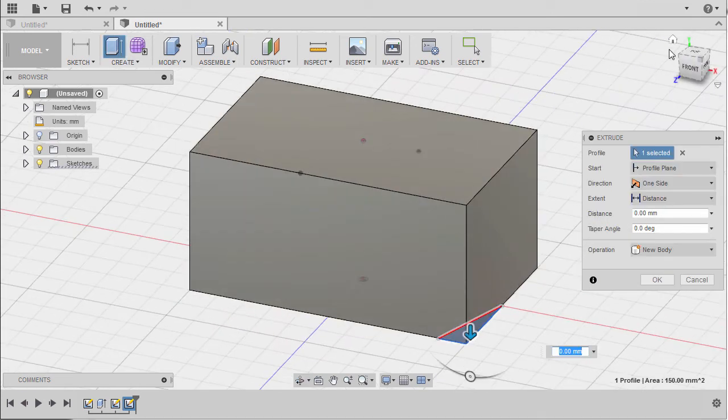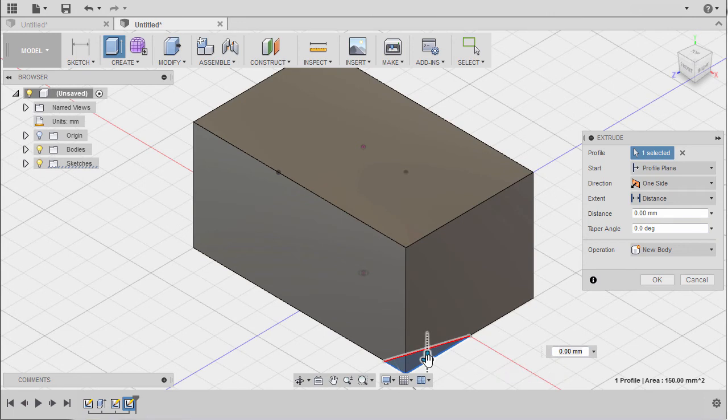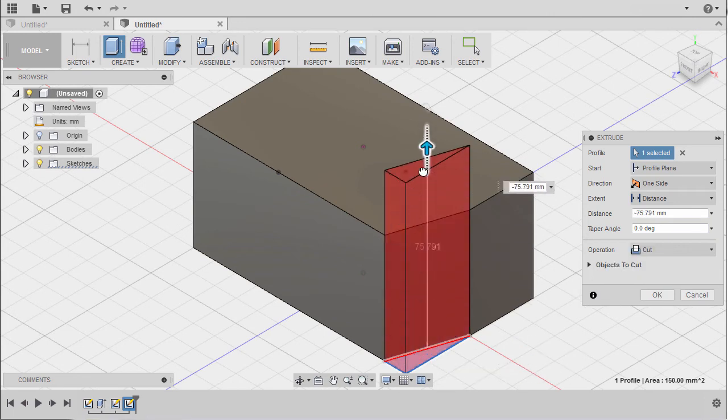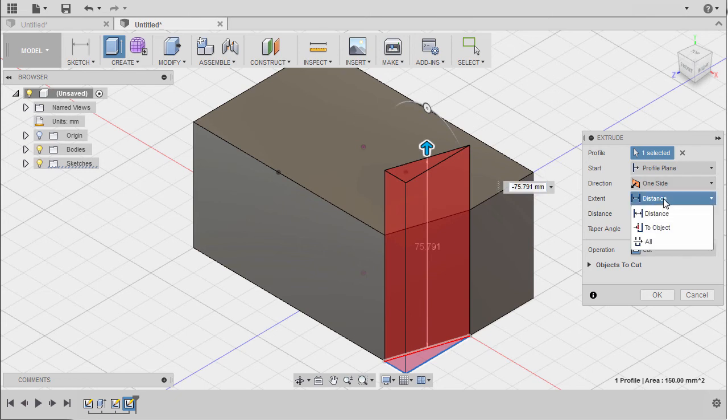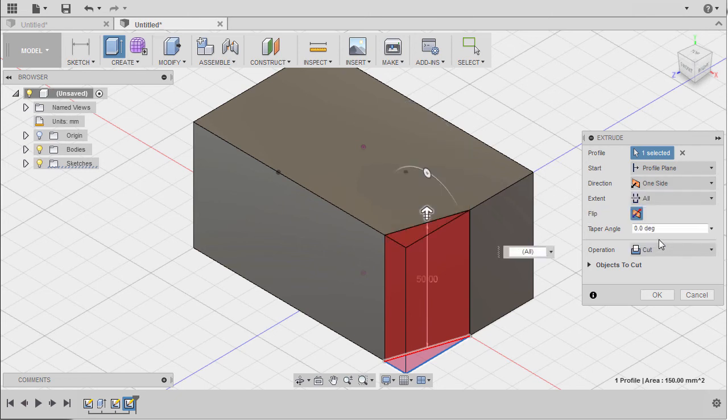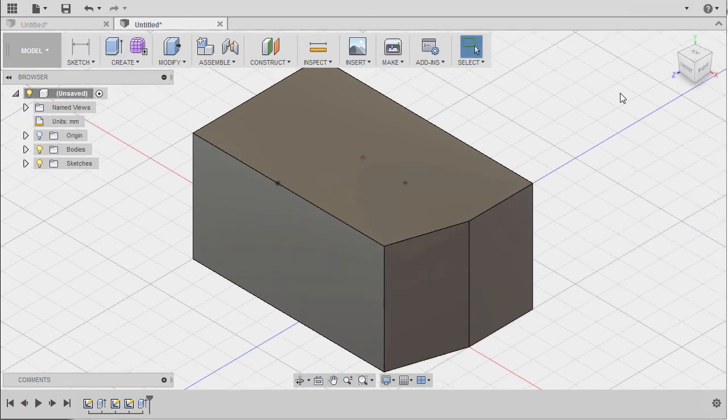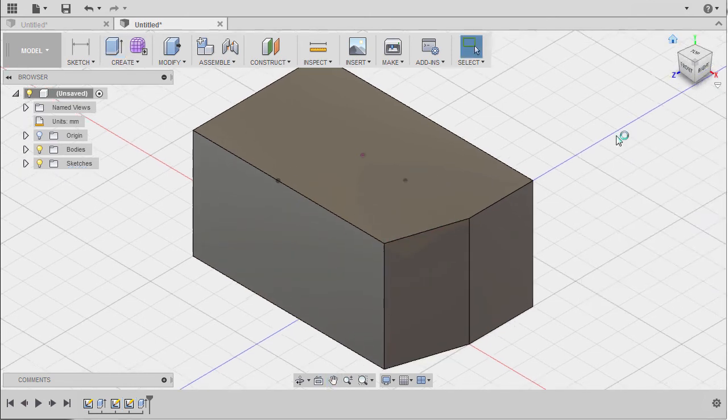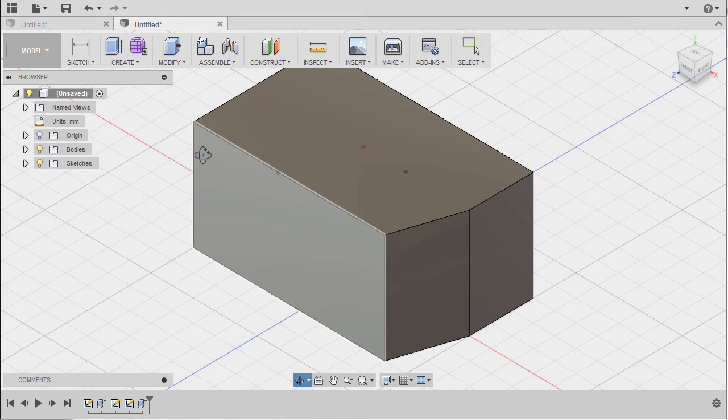It turned into black, it's fully constrained. I'm gonna hit Escape and hit E. For the profile, selecting this triangular profile, going to home view, pulling our arrow up. Under Extent I'm going to select All, Operation Cut, and hit OK.